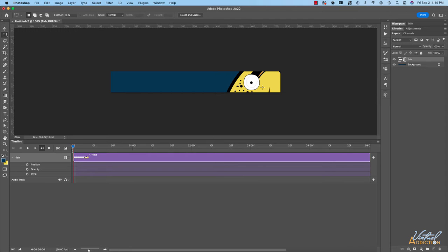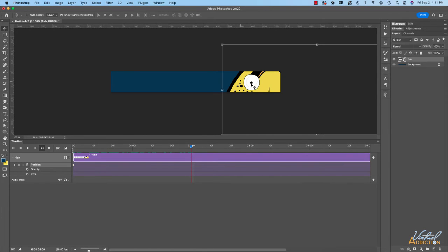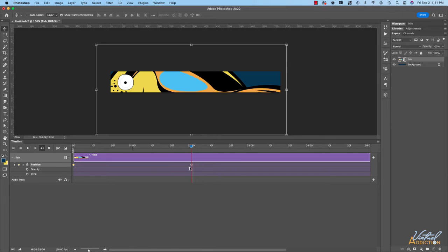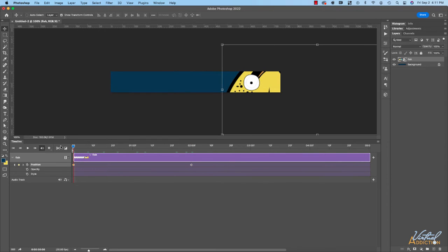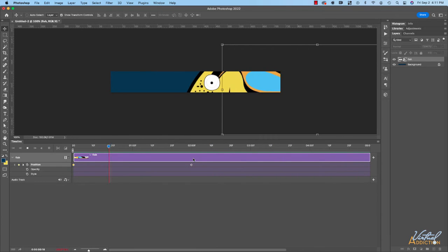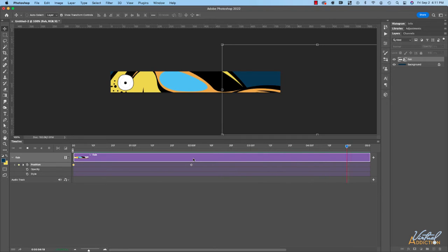Let's say I want to animate my fish going across the screen. I can click the stopwatch for Position, which is going to add a keyframe — this is making an initial starting point for my element. Then I'm going to drag the timeline indicator, the playback head, and position it somewhere down the way in my timeline. At this point, if I go ahead and move my element across the screen, you'll see that when I release my mouse it's going to add another little diamond, which is another keyframe. If we rewind and play, you'll notice that the fish moves across the screen, and then after two seconds it's just going to hold in that position because we haven't added any more keyframes.